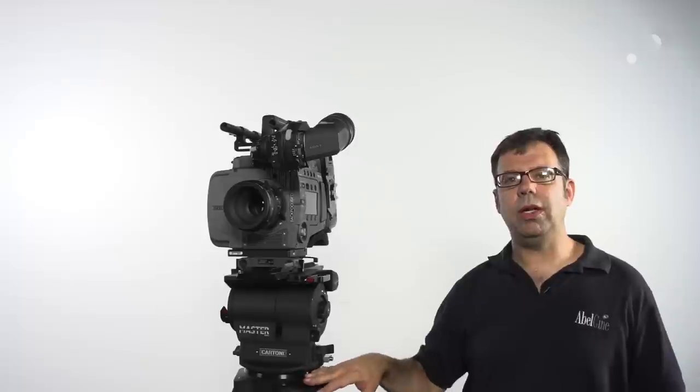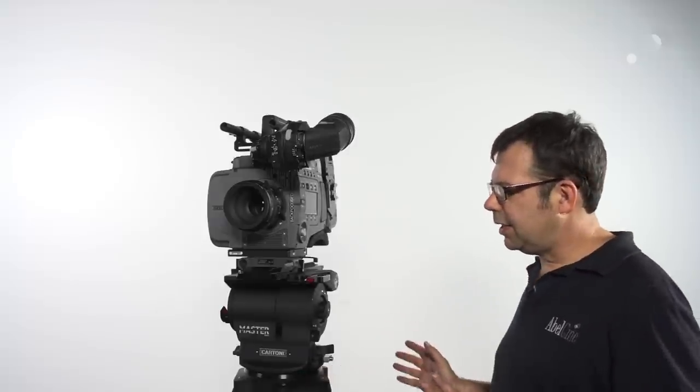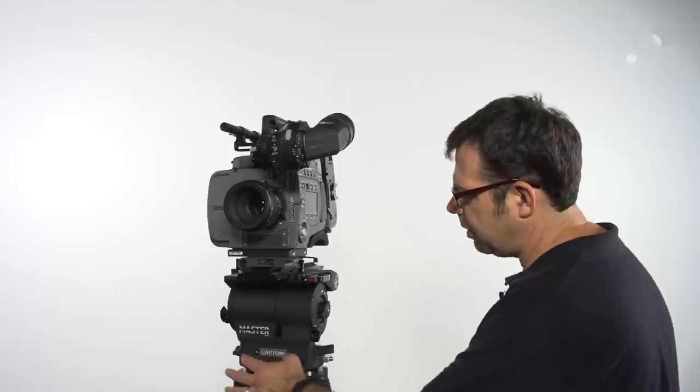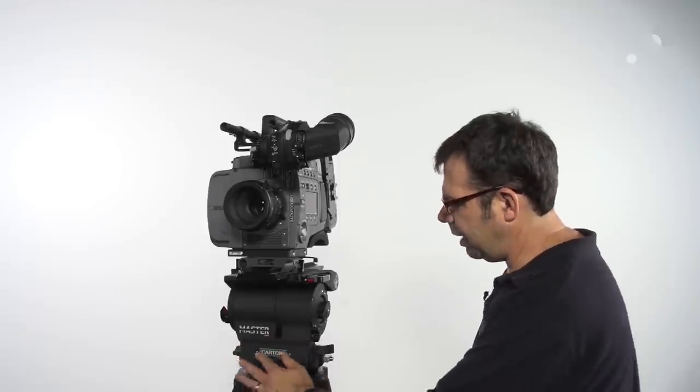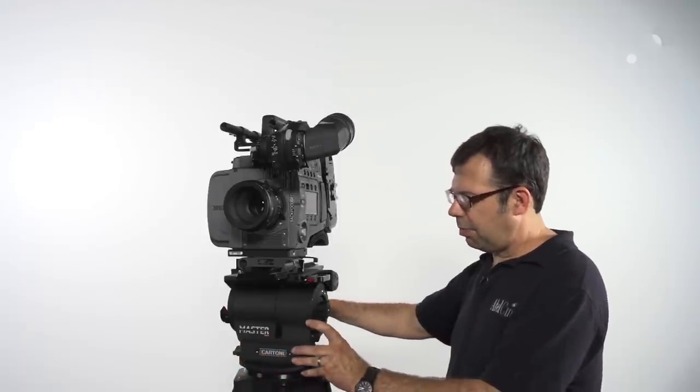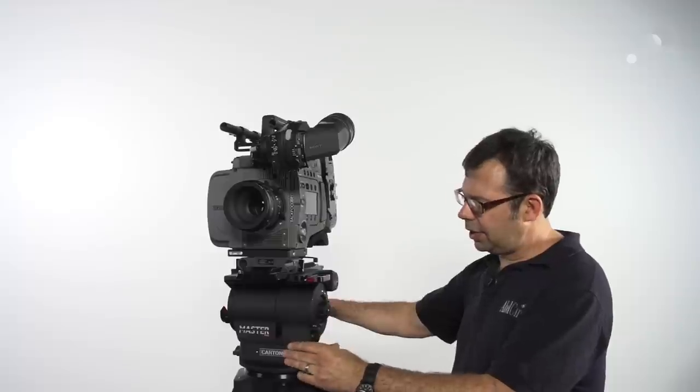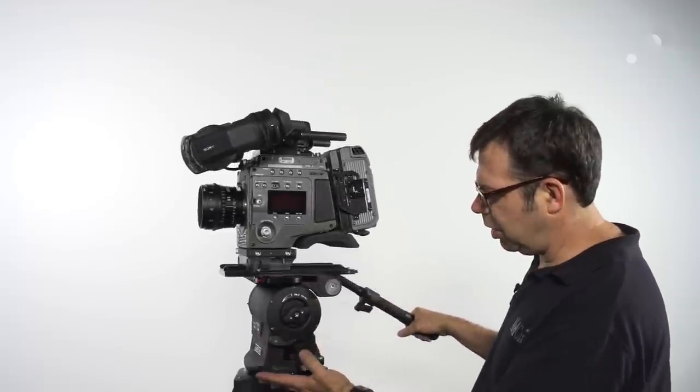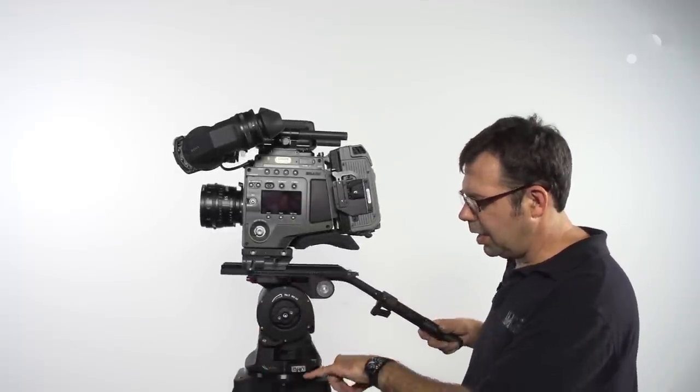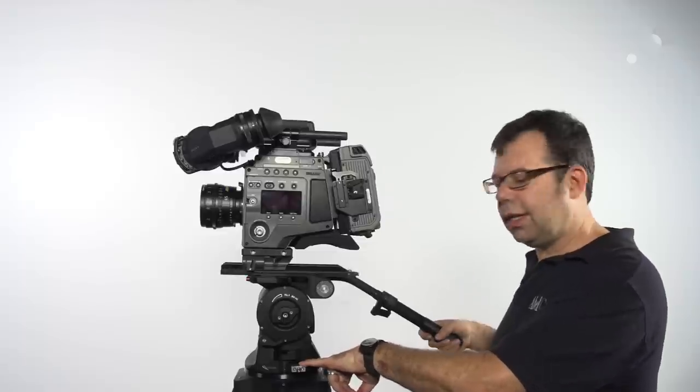It comes in Mitchell mount or 150. It has the typical layout we would expect in a professional fluid head. We've got tapped holes for a front box. Our pan and tilt locks are exactly where we would expect them for the operator, as well as a bracket for eyepiece leveling.